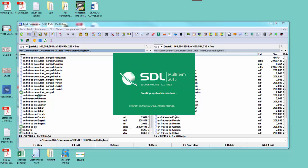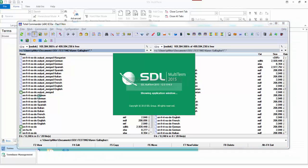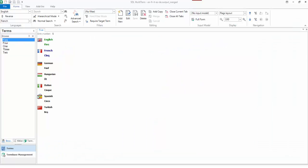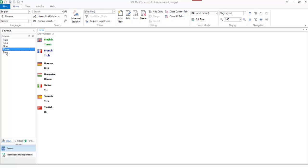If I open it up, there we go. I've got my five terms but now I've got seven languages: one, two, three, four, five, six, seven, perfect. That's a very quick and simple way to merge term bases using the new version of the glossary converter. It's a very smart tool.